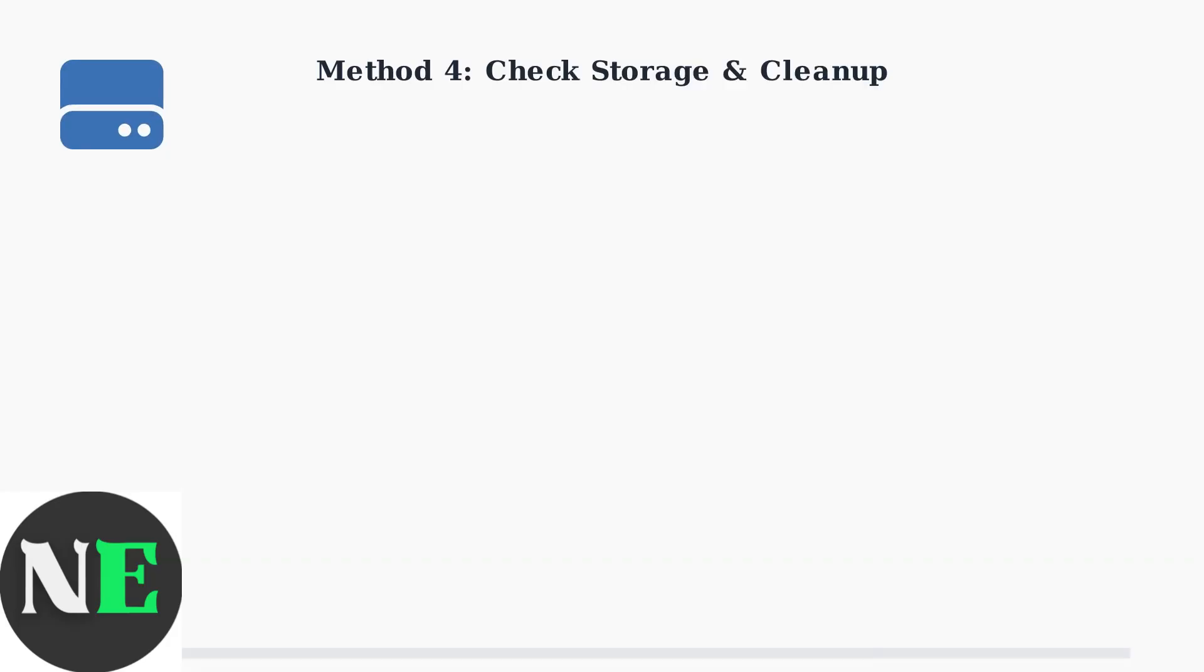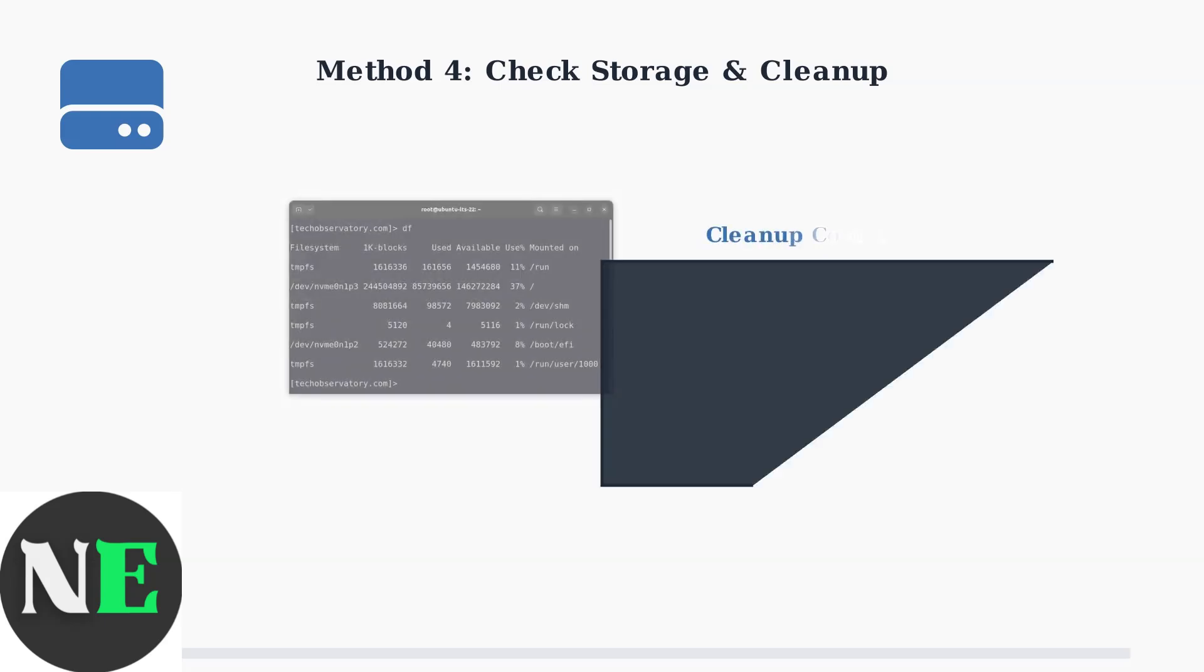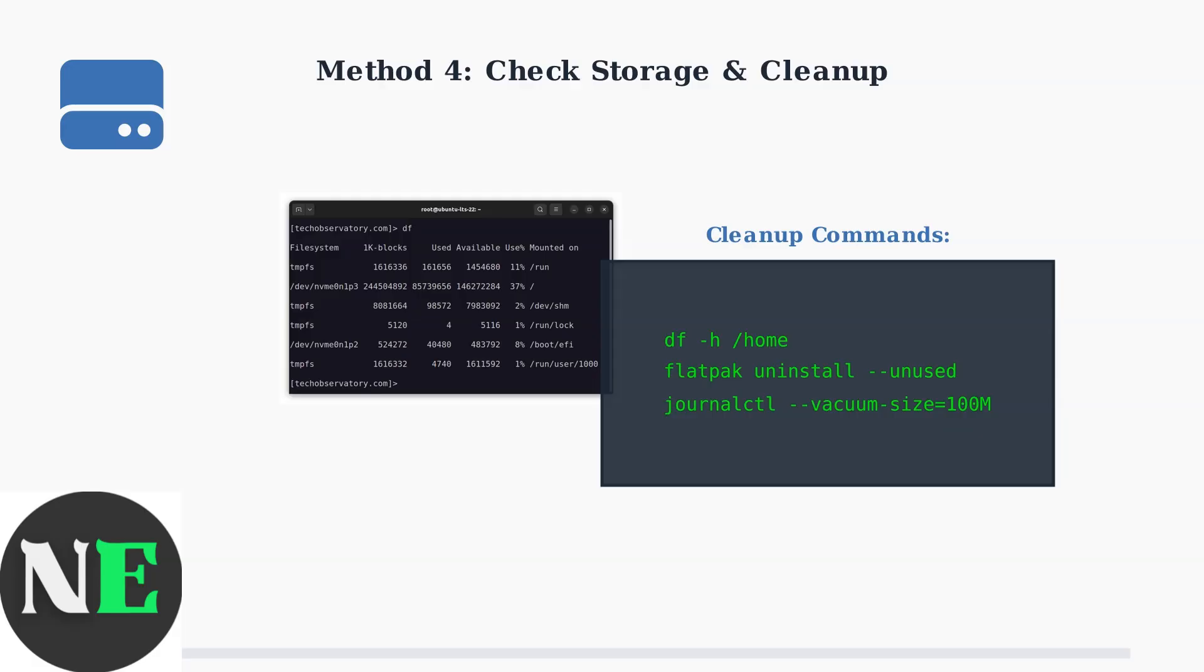Method 4: Check storage space and clean up. Insufficient storage is a common cause of download failures. First, check your available storage space with the DF command, then clean up unused files if needed.